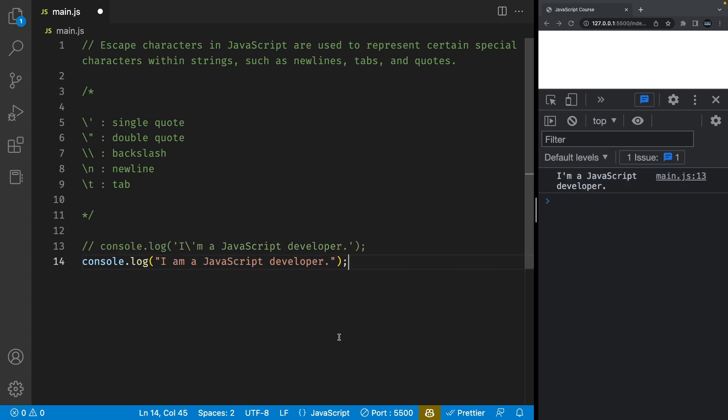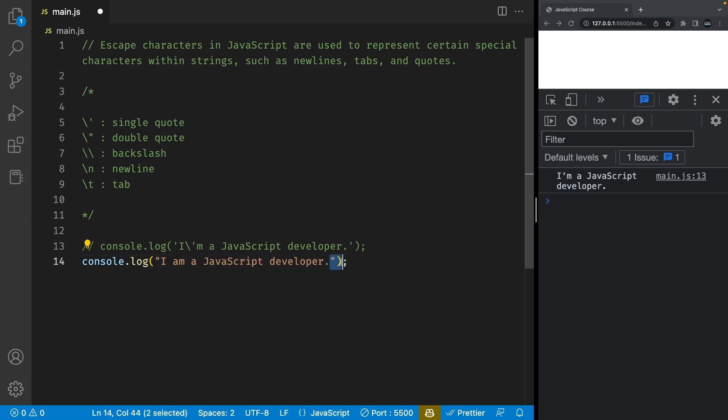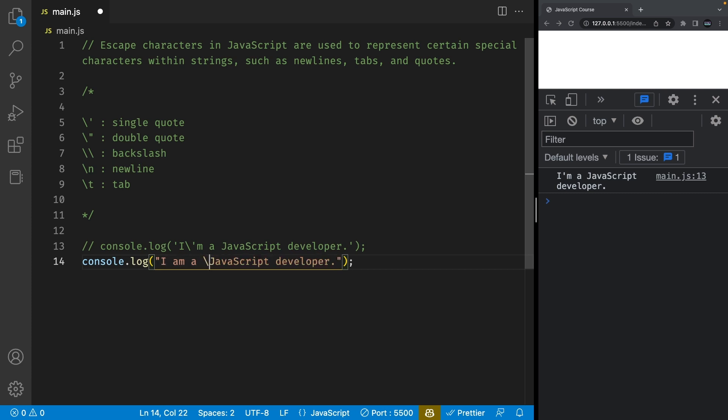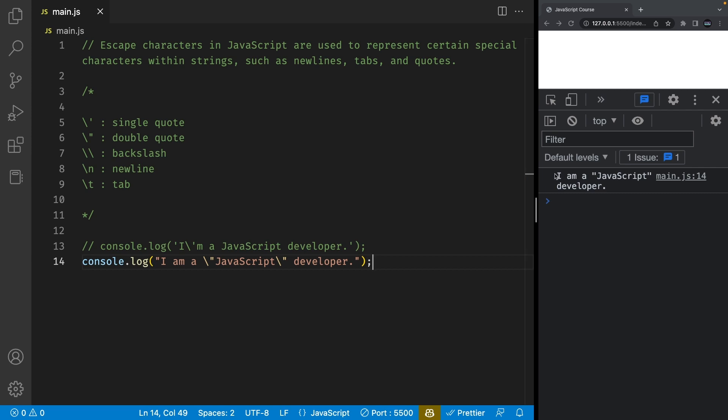It's also the same case if you're trying to use double quotes inside of a string that is enclosed using double quotes. So in order to use double quotes inside of the string, we're first going to have to escape it using backslash and then add the double quotes. We can do the same on this side and save our file. And now you're going to see it says I am a JavaScript developer surrounded by double quotes.